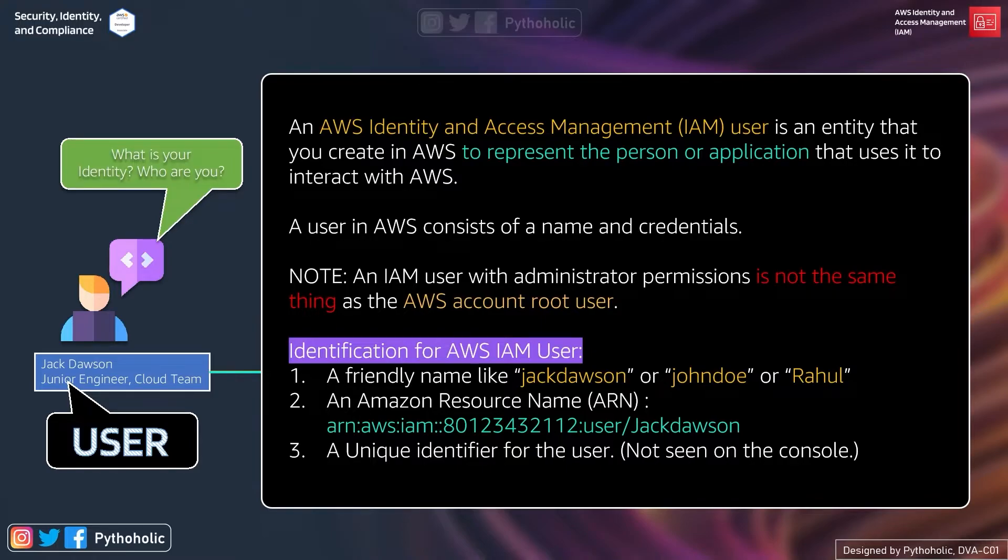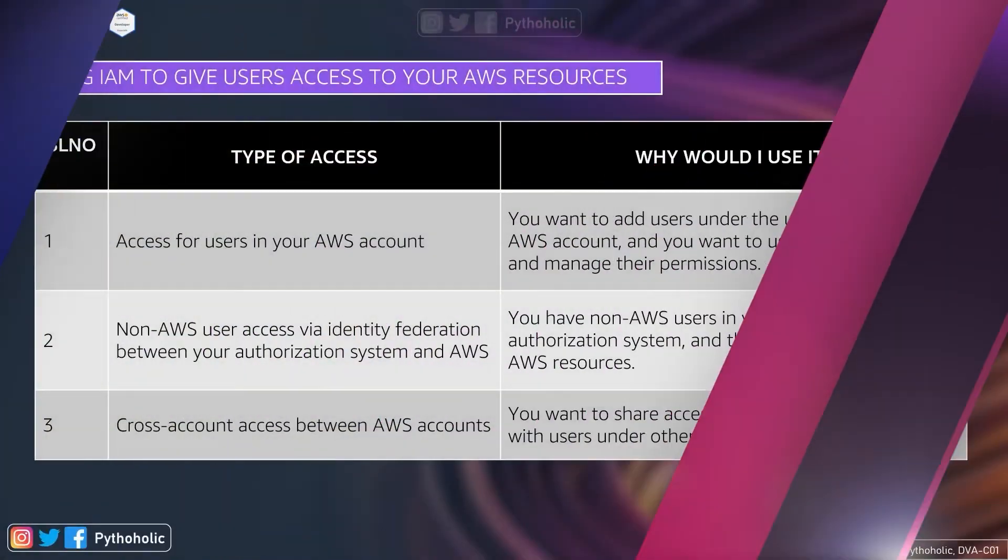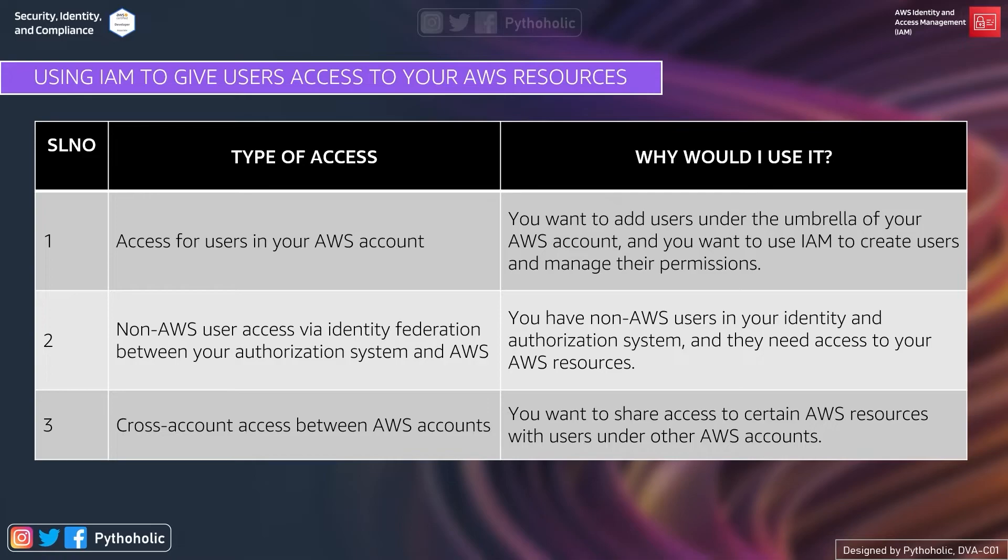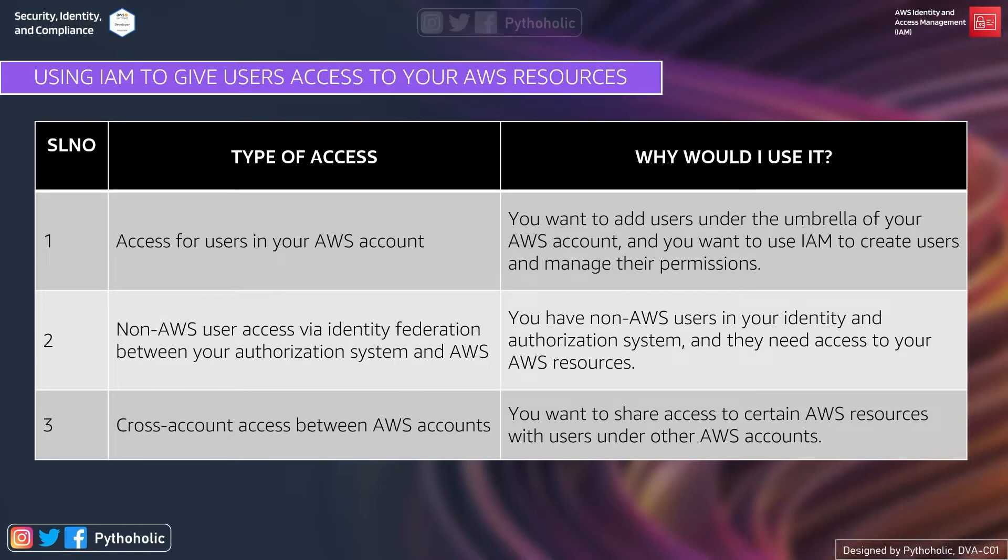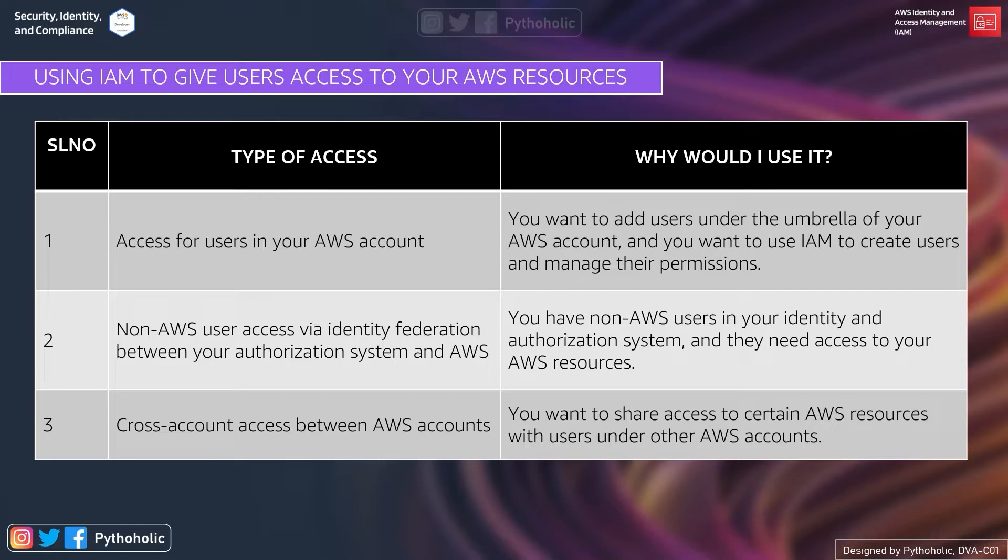So this is how we can identify an IAM user, and we will also look into these. Now let's see what type of access is normally requested with IAM to the AWS resources. The first one is access for users in your AWS account. As it is rightly mentioned here, you want to add users under the umbrella of your AWS account, and you want to use IAM to create users and manage the permissions. This is the simple one as it serves a one-to-one relationship for the users and the account.